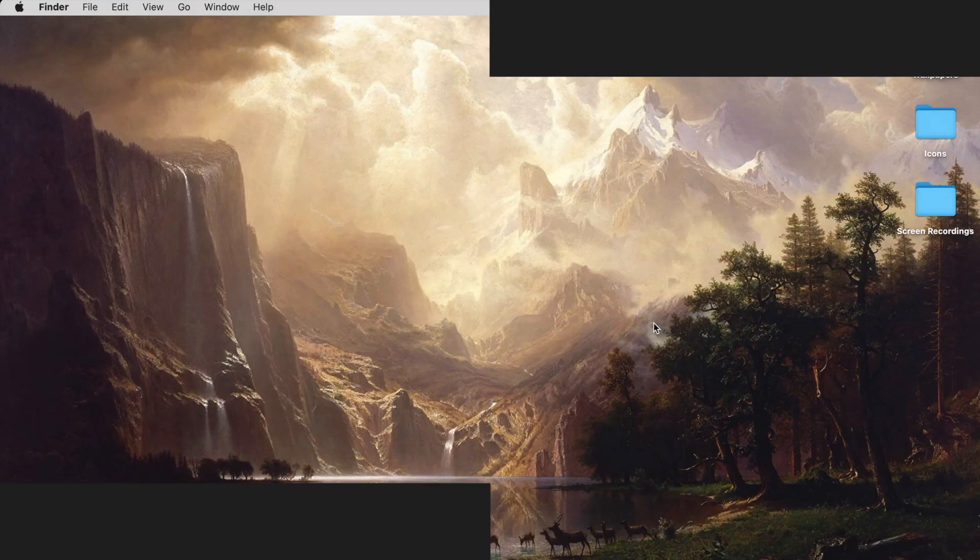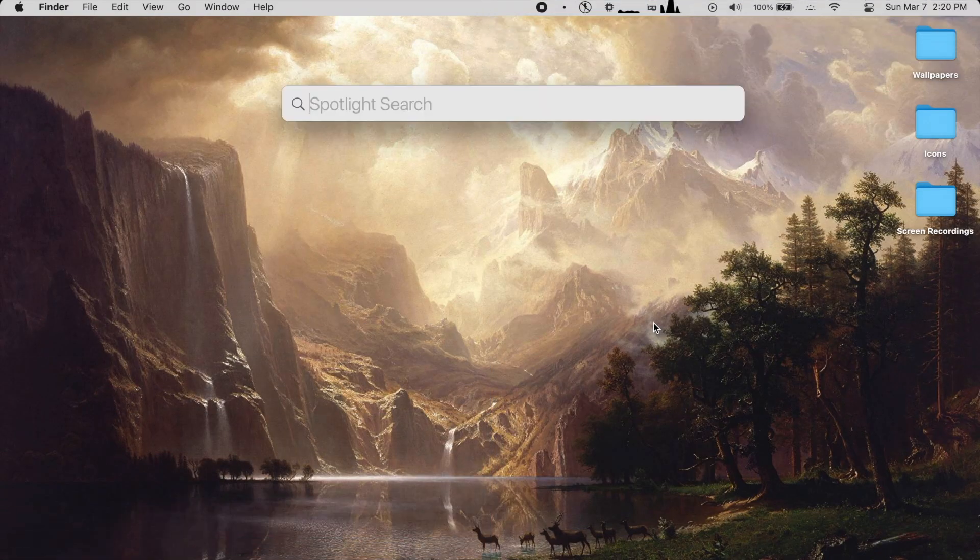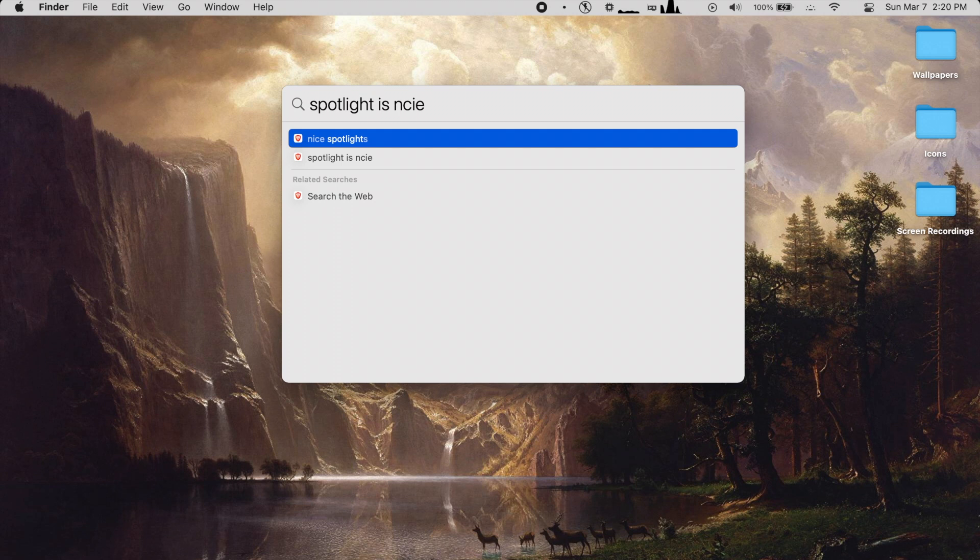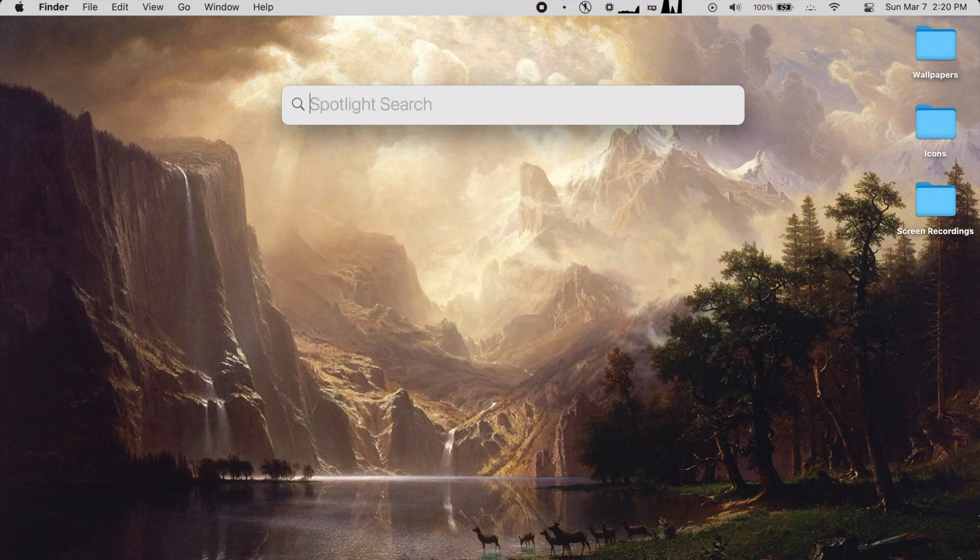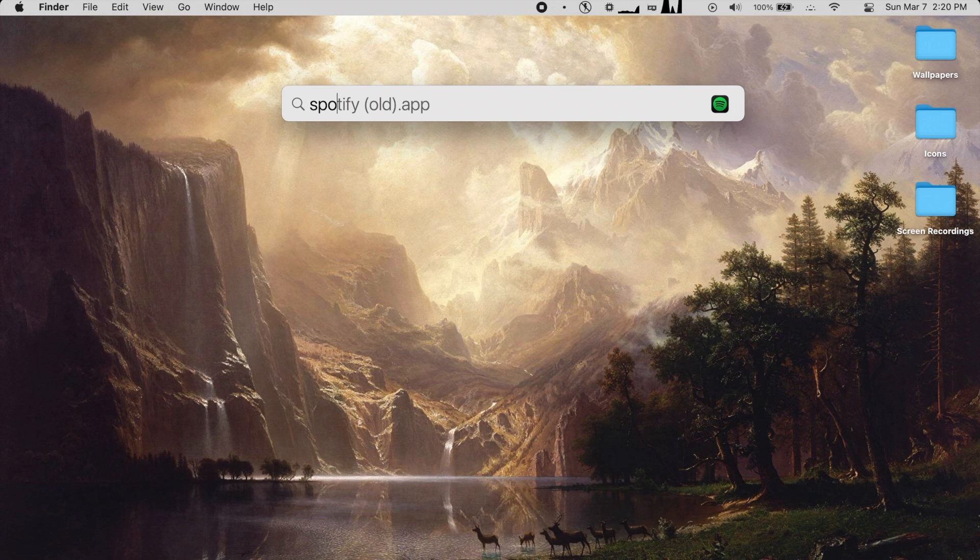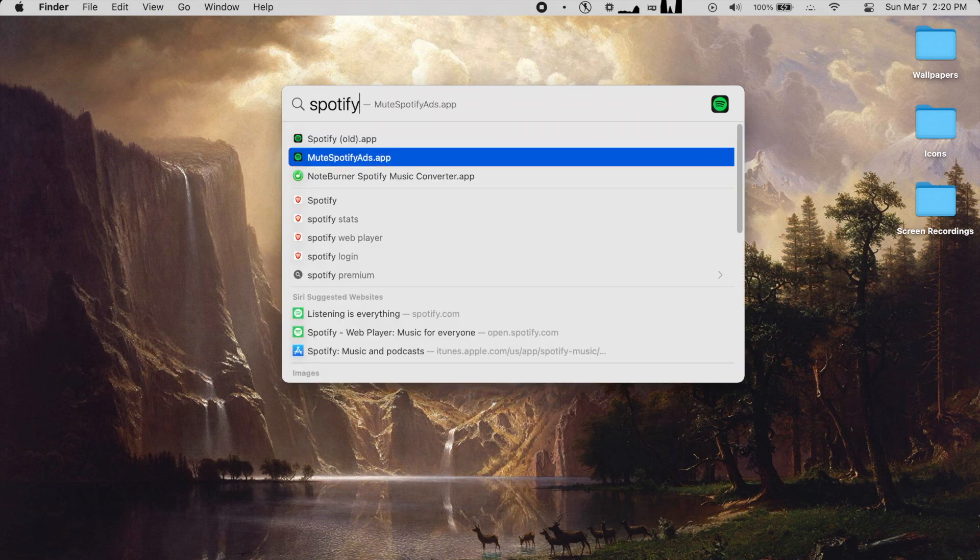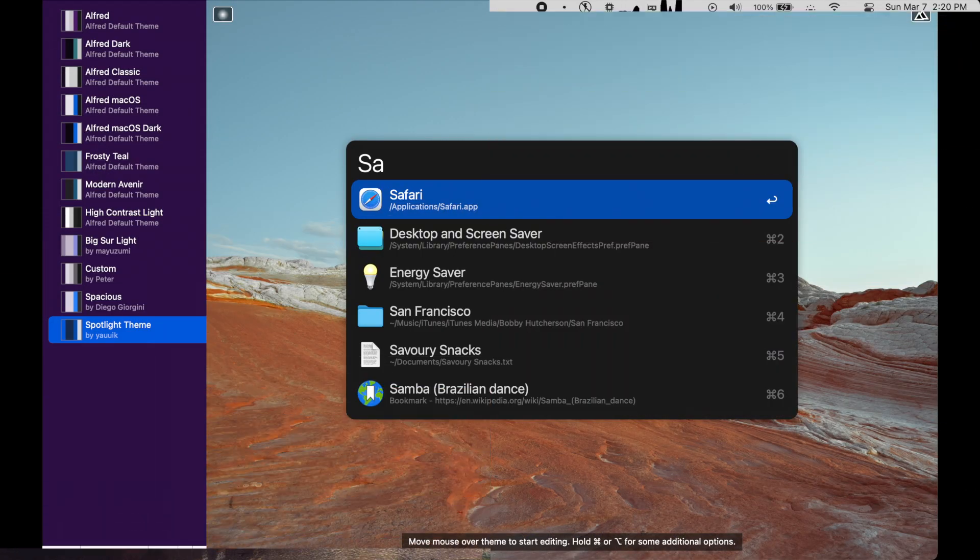Now, before I get into more advanced features, it seems fair to take a look at the aesthetics of both, and I gotta be honest, Spotlight just looks way better. It fits with macOS in a way that Alfred doesn't even with tons of customization. The subtle blend into the background, the little bit of drop shadow and the smooth animations are just really great.